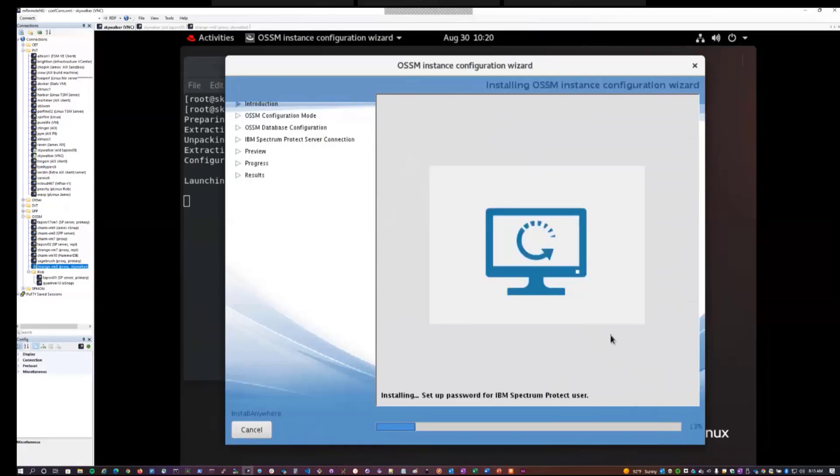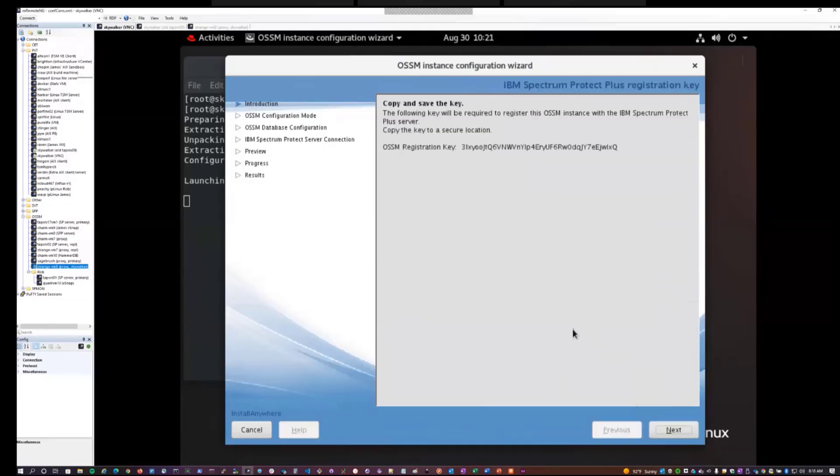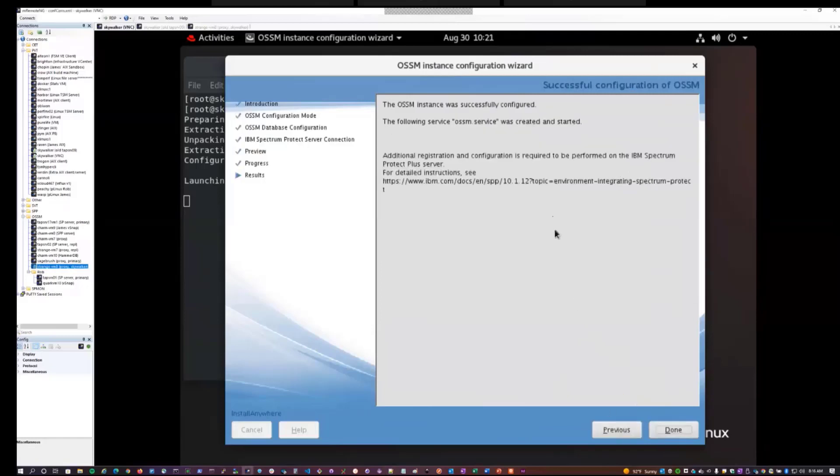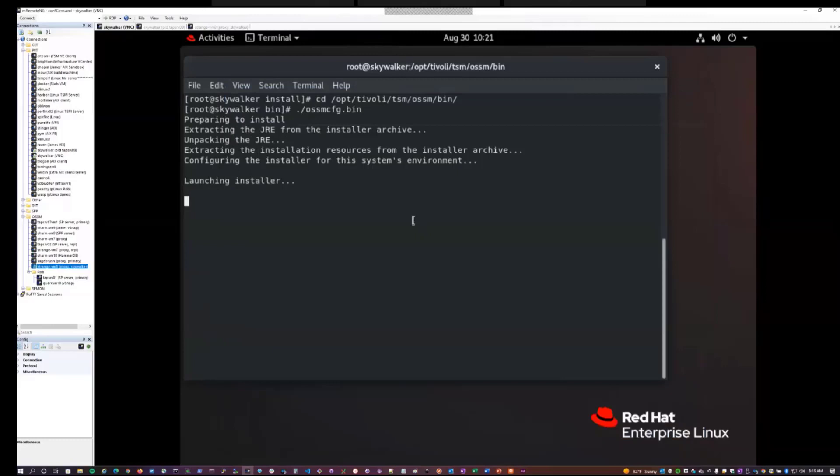This will take a few moments. It's generating a new registration key, fetching TLS certificates and data from the Spectrum Protect server, and creating its directory structure that it uses for OSSM. At the very end, you're presented with the OSSM registration key. You can actually fetch this key later if you don't happen to copy it now, but it's easiest just to copy this off to a clipboard or a safe place that you can use later. So I'll do that now. And then I can hit next. It also notifies you that it started the OSSM service on this system. Click done. And then the config wizard will exit.